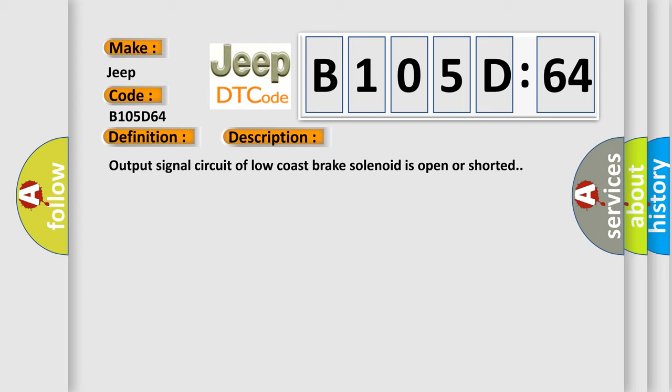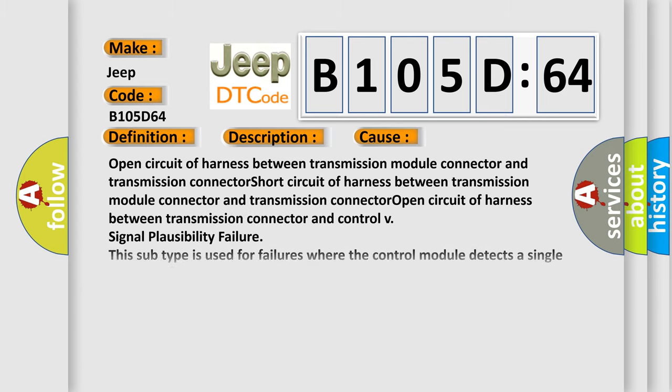This diagnostic error occurs most often in these cases: Open circuit of harness between transmission module connector and transmission connector, Short circuit of harness between transmission module connector and transmission connector.